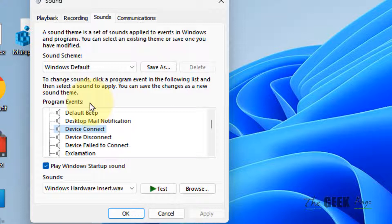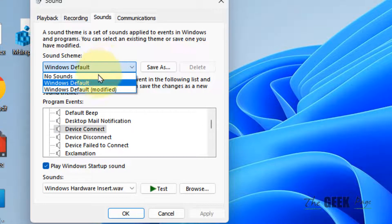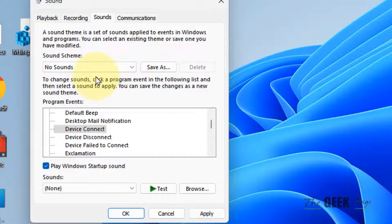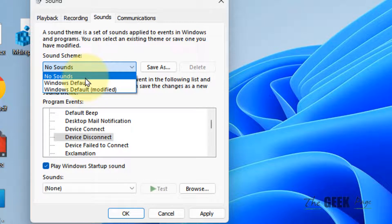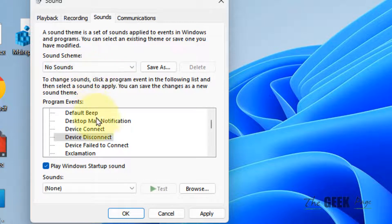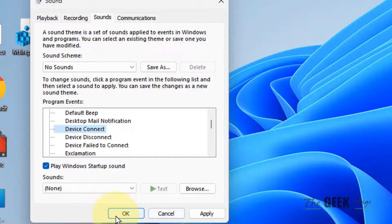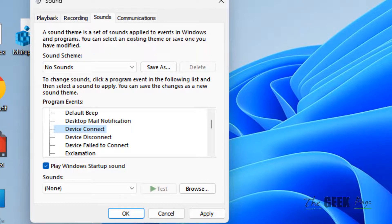So choose no sounds for device connect. Also, in device disconnect, choose no sounds. Now click on apply and click on OK. That's it. Please do like the video to support us, and thanks for watching.